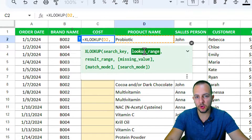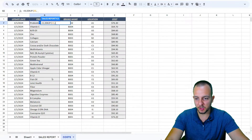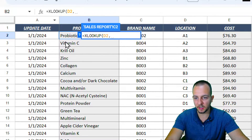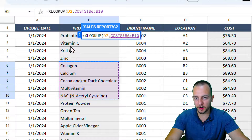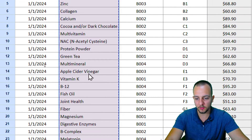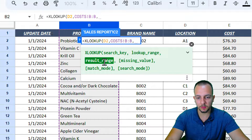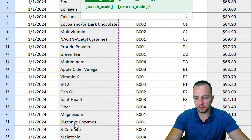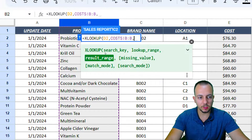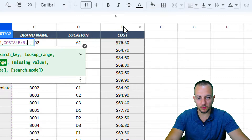The second argument, the lookup range, is the range where I have the products. The products are in the 'Costs' sheet in a different tab. I can select a small range or click the entire column by clicking the column letter. Then add a comma. The third argument is the result range — since I want to bring back the cost, I select the cost column.